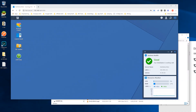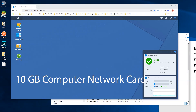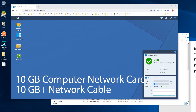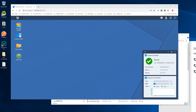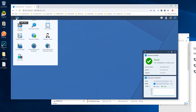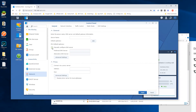Once you have installed the 10 gigabit network card into the Synology NAS and connected it directly to your 10 gigabit network card on your computer via a 10 gigabit compatible network cable, you can now proceed to visit the main page of your Synology NAS or disk station. From here, select the main menu and then control panel. Now click on network and then the network interface tab.